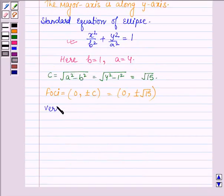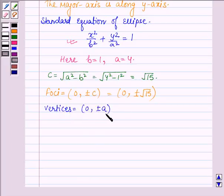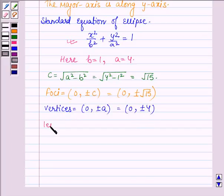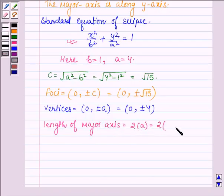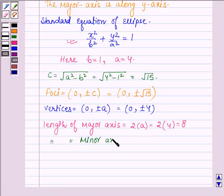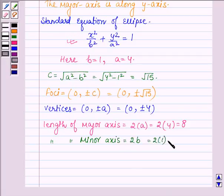The vertices are given by (0, ±a) = (0, ±4). The length of the major axis is 2a = 2 × 4 = 8. The length of the minor axis is 2b = 2 × 1 = 2.